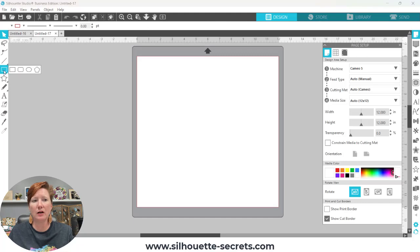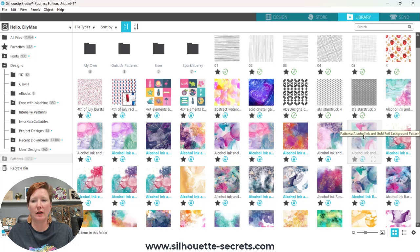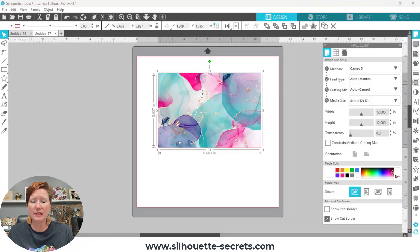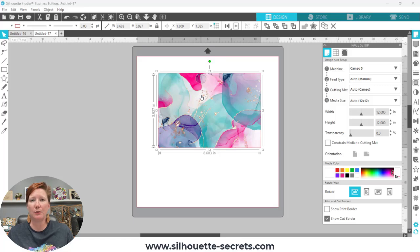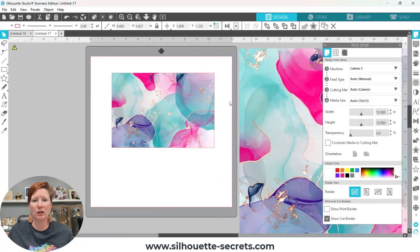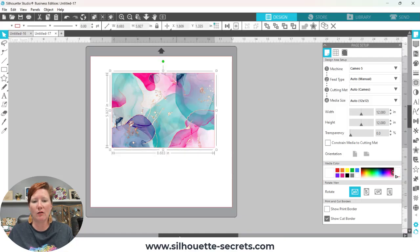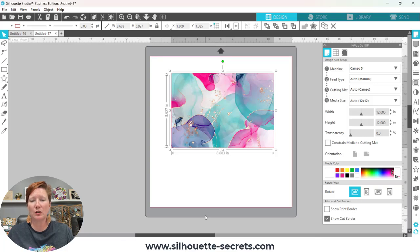I'm going to open a new design tab to show you another example. I'm simply going to draw a rectangle, then click on the Library tab and click one time on the alcohol ink pattern — the same pattern I used before. Coming back to my design tab, you'll notice the rectangle that was selected is now filled with that pattern. To summarize: single-click fills the selected rectangle with the pattern, while double-click opens the full-size pattern onto the mat. That covers the first way to work with patterns from your patterns folder in the Silhouette Library.